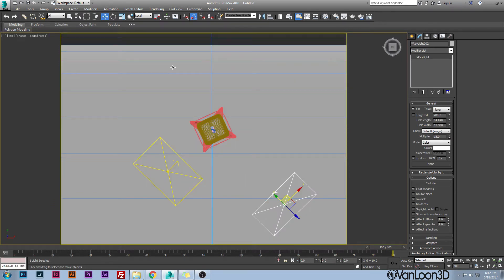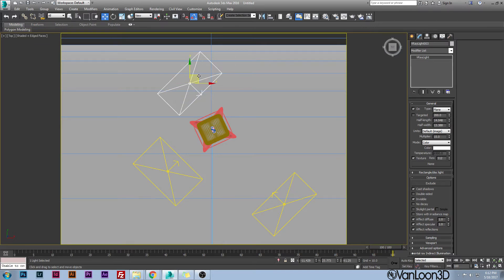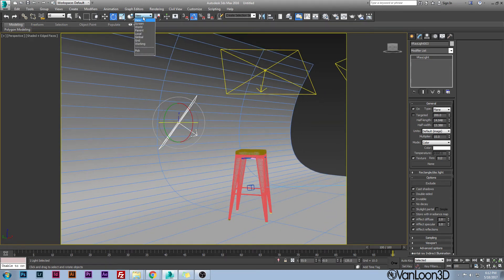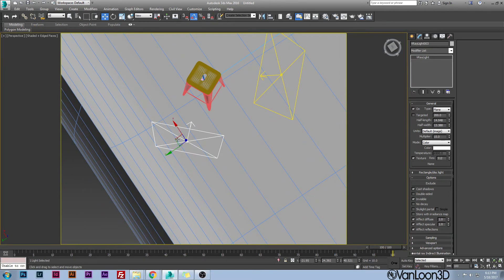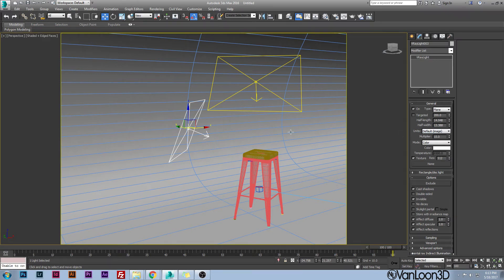Hit T to go to top view and drag out a third light behind your object. There are two spots you can place this backlight depending on your object and desired look. For the standard setup, put it straight across from your secondary light and rotate it 180 degrees. In perspective, bring this one down a little and rotate it slightly upward — lower than the other lights. Leave its multiplier at about 15 and make sure it's also set to invisible.